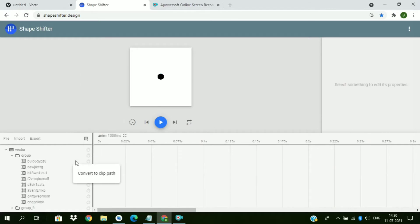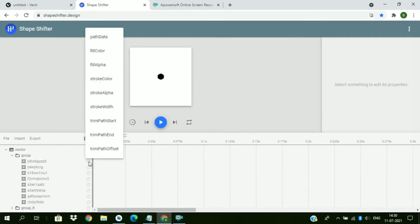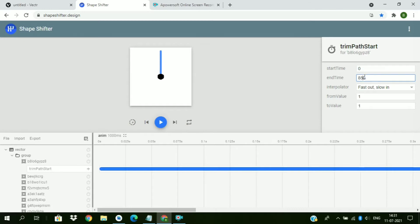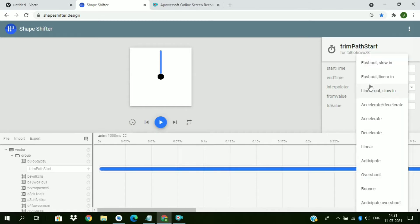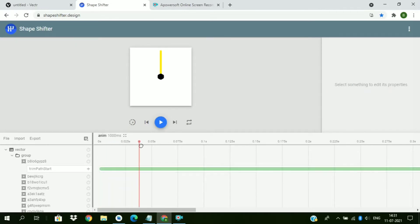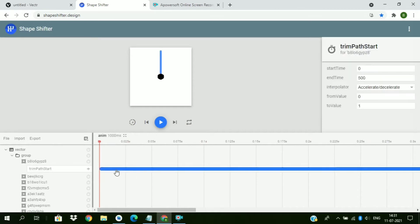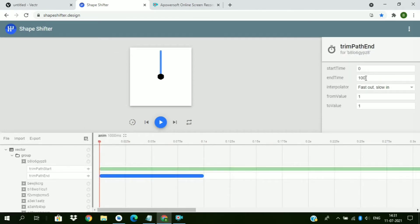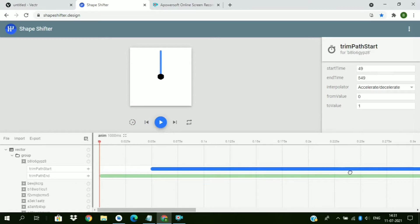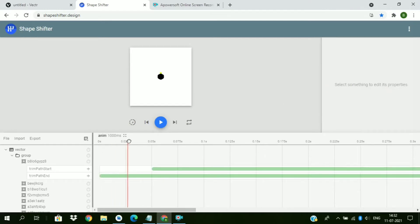Now add animation. So trim path start, change starting value to zero, ending value to 500, and accelerate-decelerate interpolator, and from zero to one. Now observe this. So this is the closing animation of the path. Now we have to add a start animation for the path. So change this to 500, accelerate-decelerate, and from value zero to one. And shift it by 50. So that path closing will start with some delay. So this is the animation we are looking for.